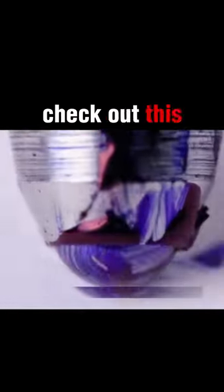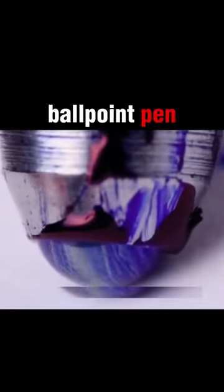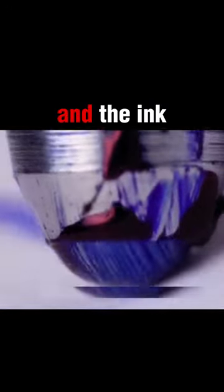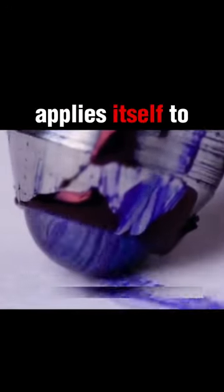Check out this ballpoint pen. The ball rolls inside of a cylinder and the ink on the other side applies itself to the ball rolling across the paper, making marks. Cool, huh?